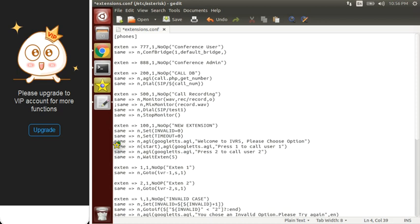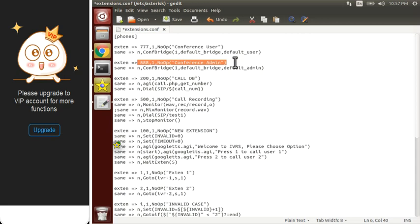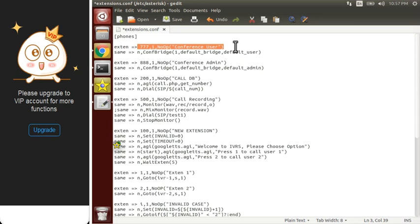The ConfBridge function takes a bridge name and then the profile — either default user or default admin. For extension 777 we write default user, then copy that line and for extension 888 change it to default admin. The admin extension is the main one that will create the conference room, and other people who want to join can dial 777.